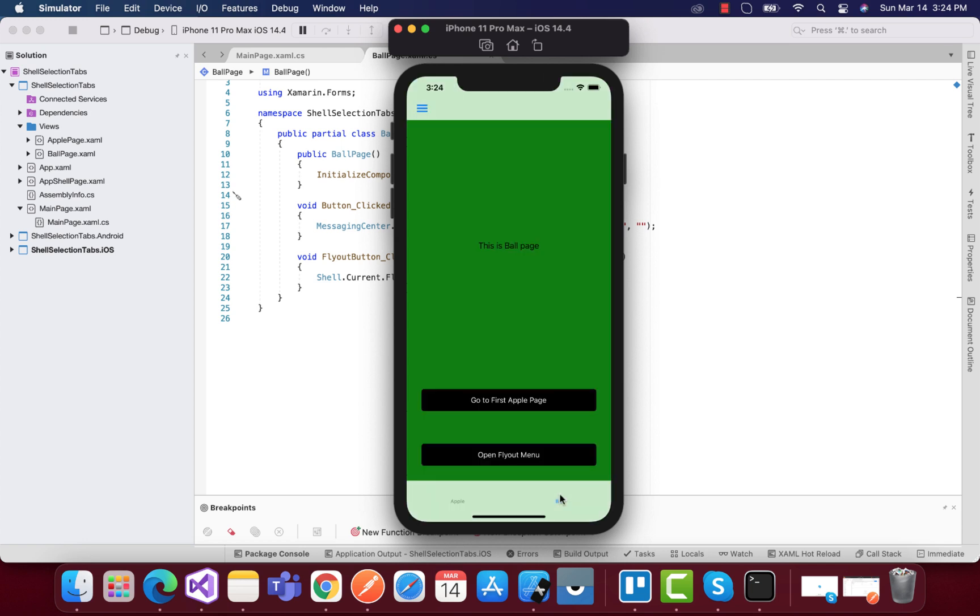So in this tutorial, which will be a very basic one, we will be on the balls page. This tutorial is the continuation of our previous page where we had apple as well as ball page.